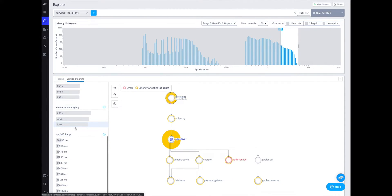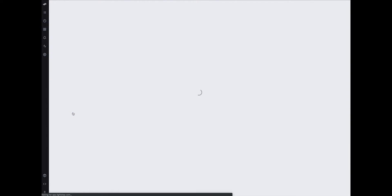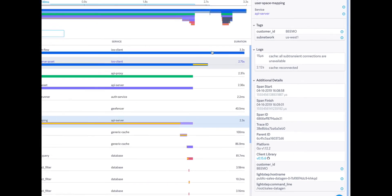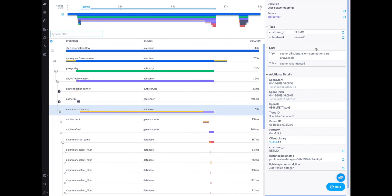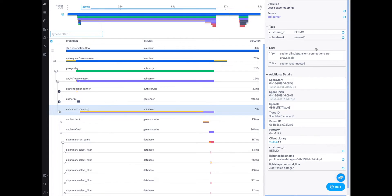Clicking into the API server, I'm able to see the operations which are responsible for this user-facing latency. And clicking into the individual traces, I can see exceptions, log events, and contextual tags which show that the cause of my latency appears to be the result of a lack of caching capacity.